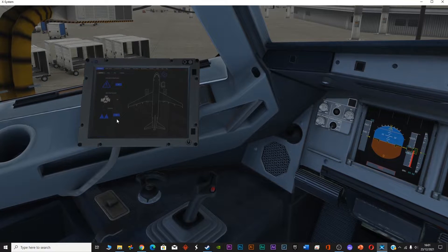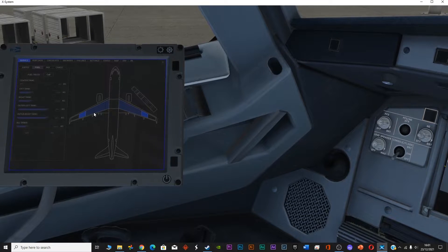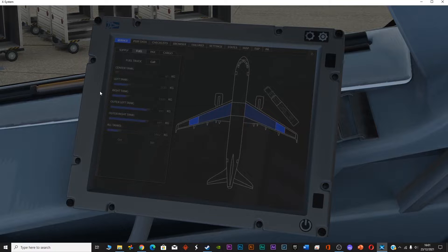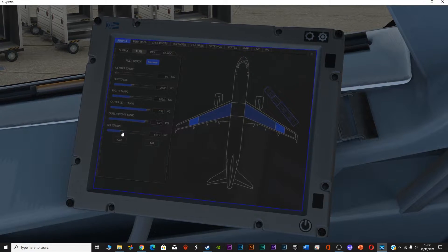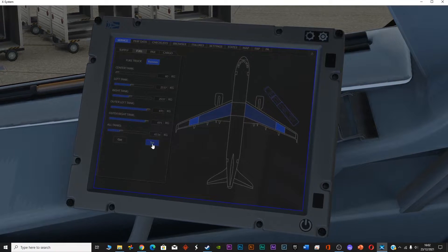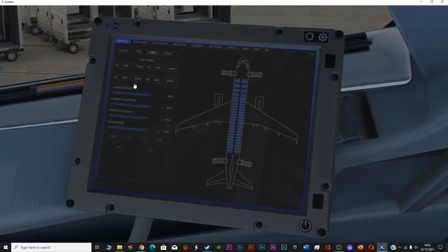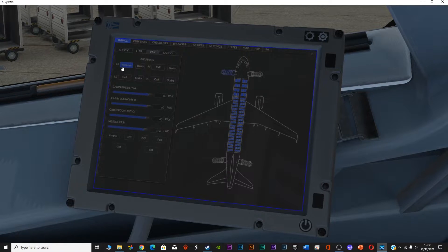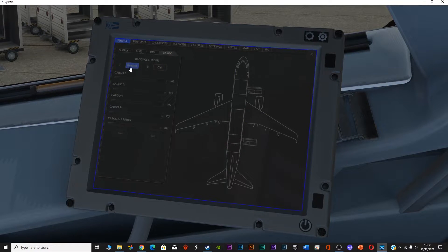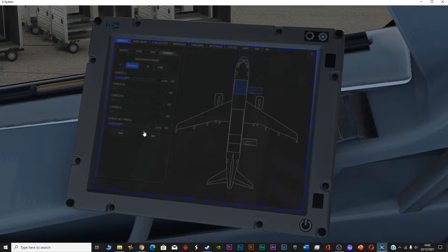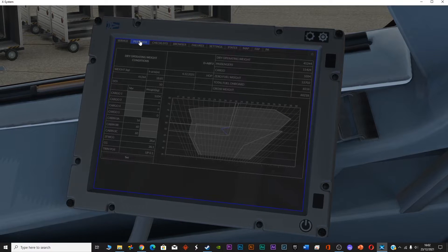Let's get to X-Plane 11 and go to the fuel settings. First you have to call the fuel truck, then adjust the fuel to 6,556 — so approximately 6,516 kg is set. Then for passengers, first call the stairs, and once they're there you can set it to full passengers. And for cargo, I am carrying roughly one ton of cargo.